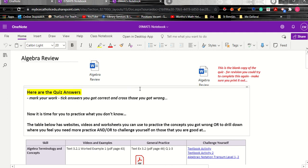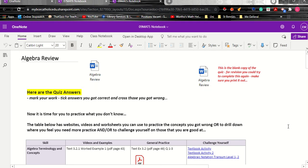After marking their quiz they'll have a good idea of what they're strong at and what they're not strong at. So the review page is set up, differentiated to allow them to practice what they got wrong and what they got right.